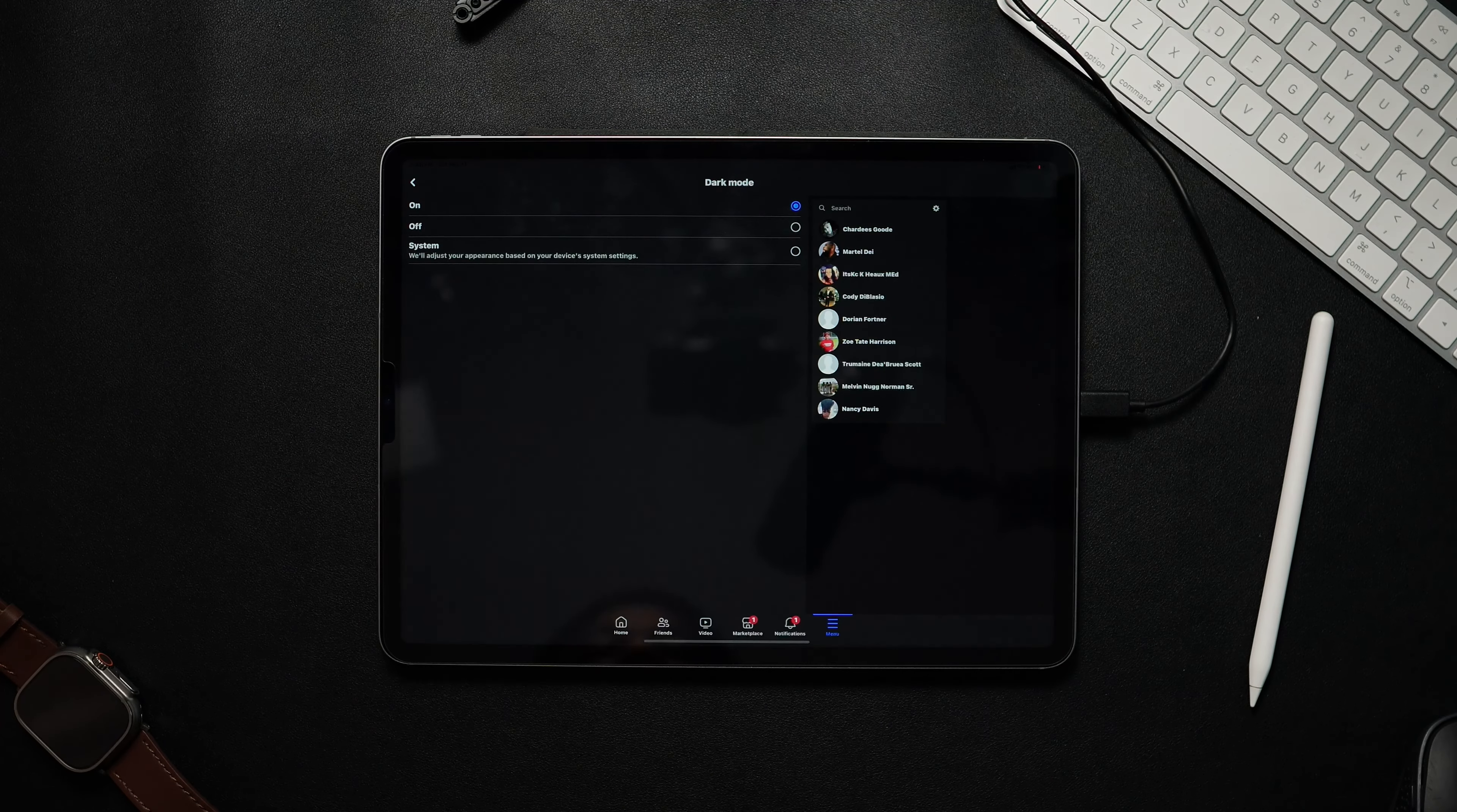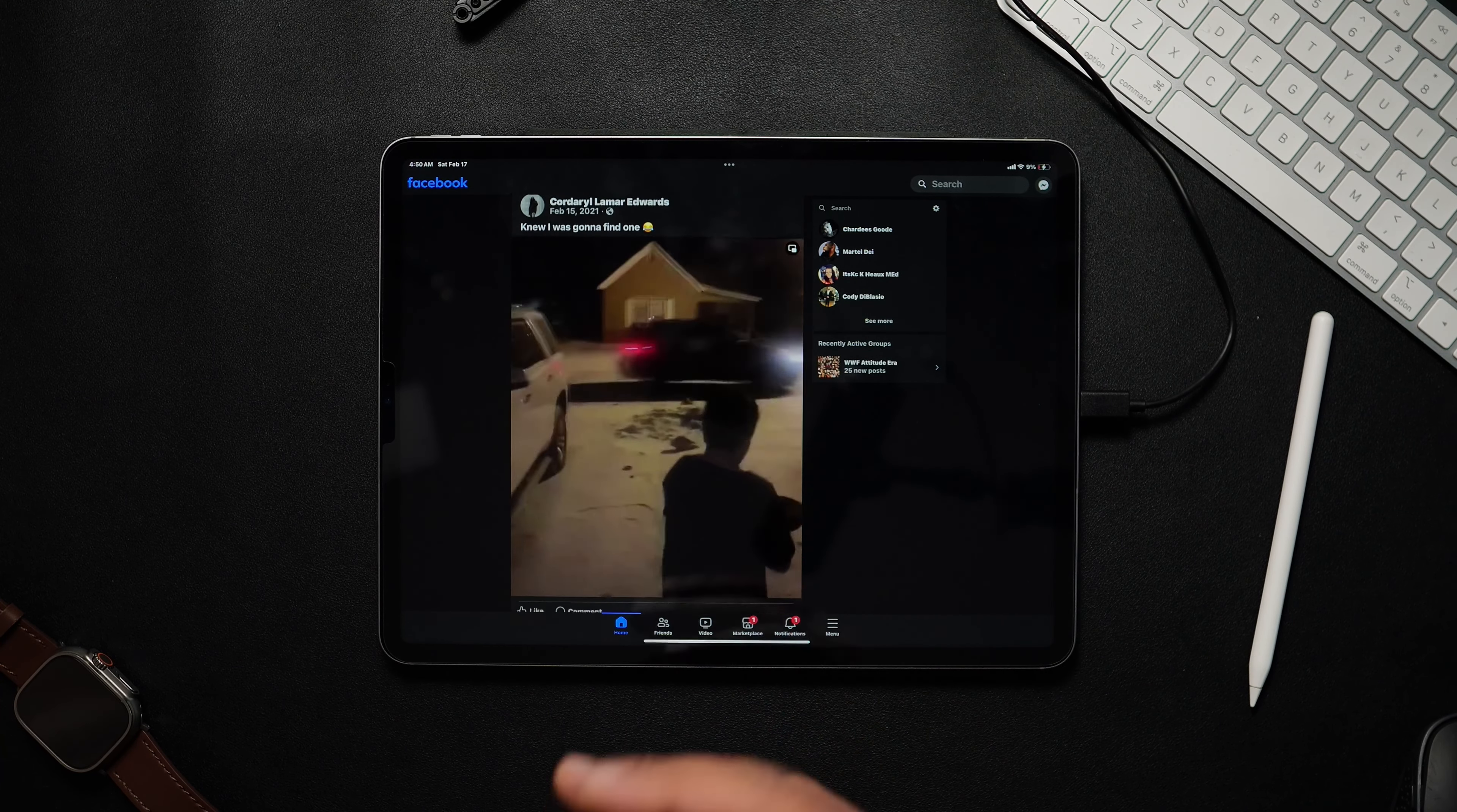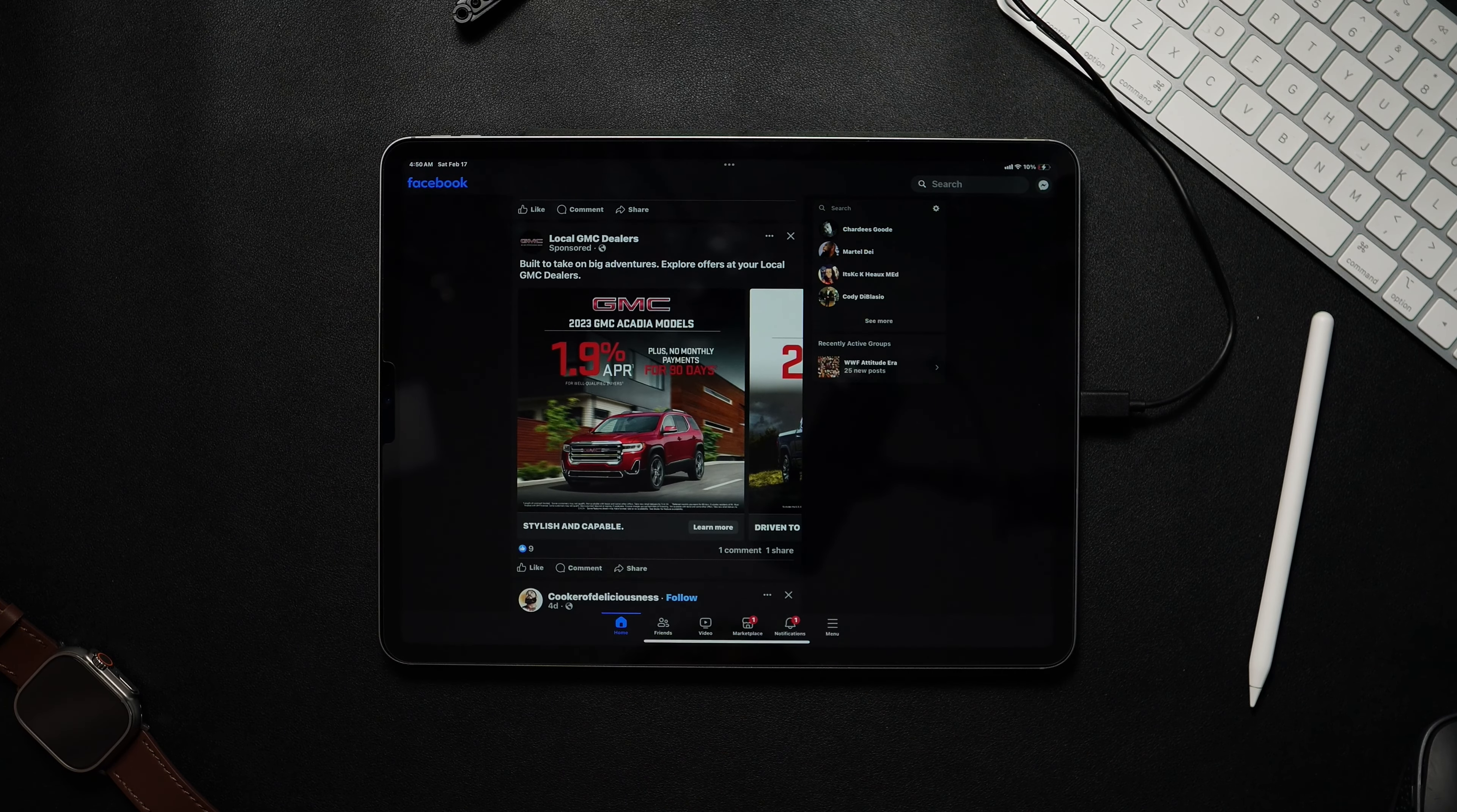And now Facebook is officially in dark mode on the iPad. Now keep in mind this does not look as good as the Samsung tablet, but it's a step in the right direction and it's going to help with that battery life.